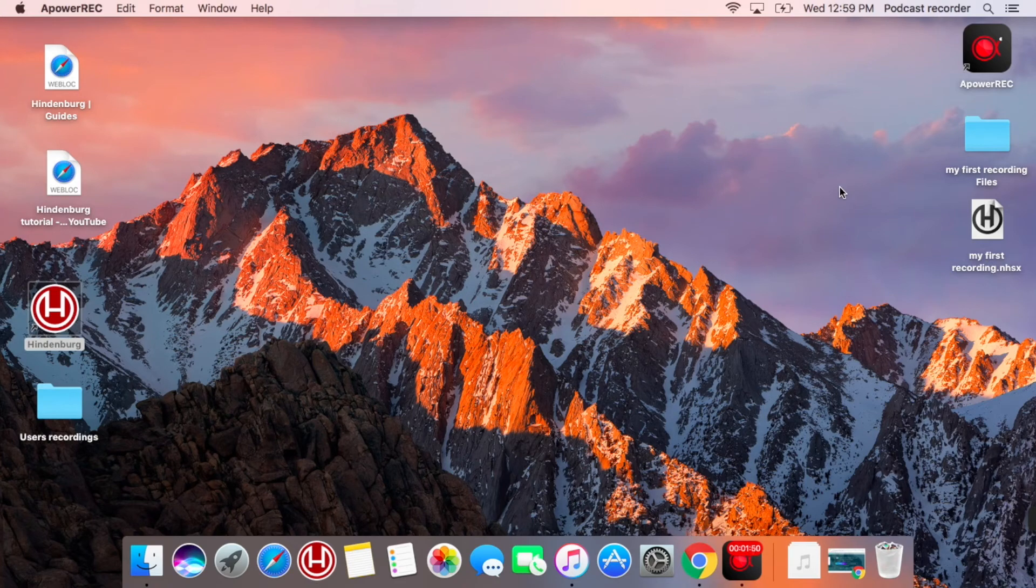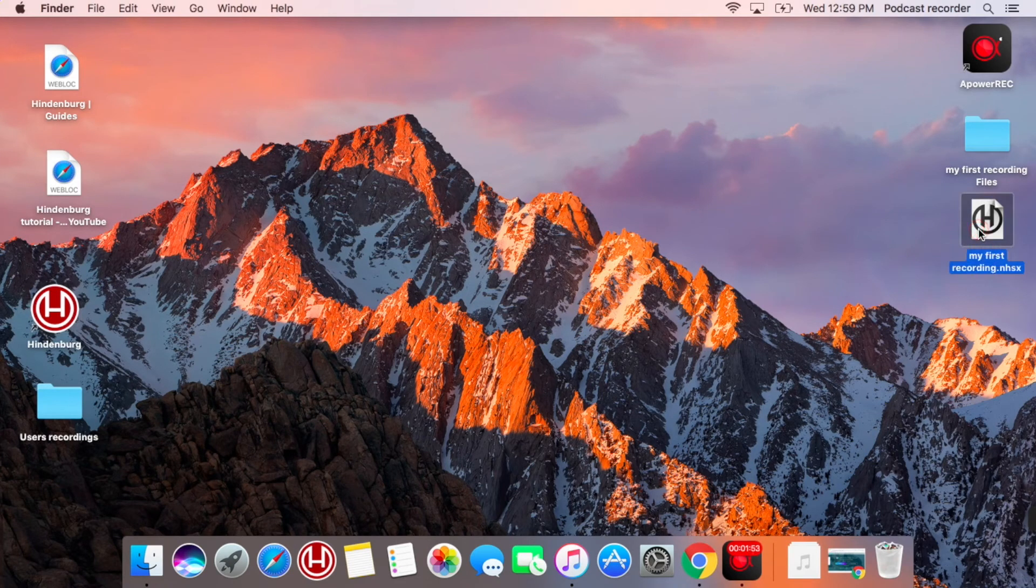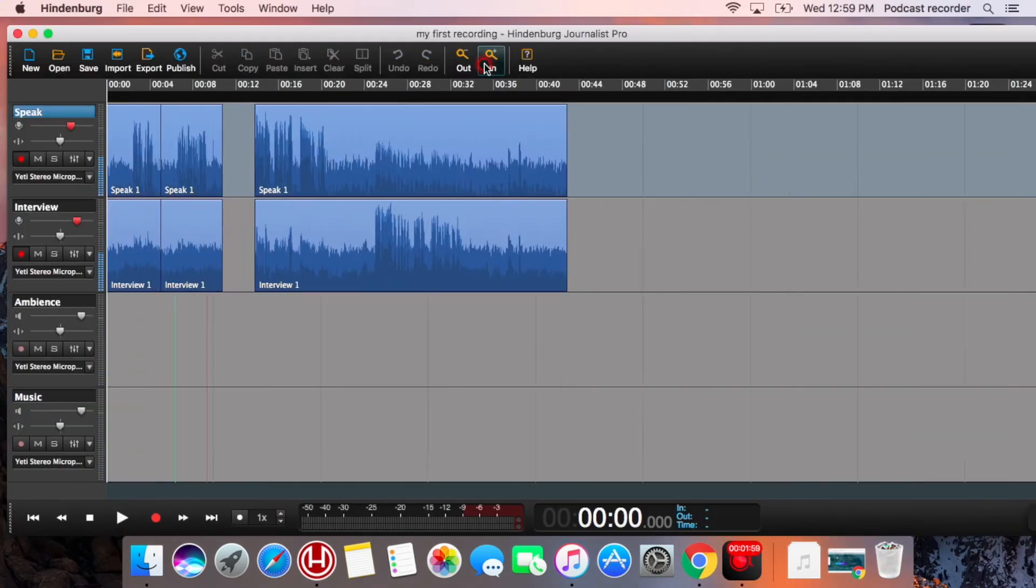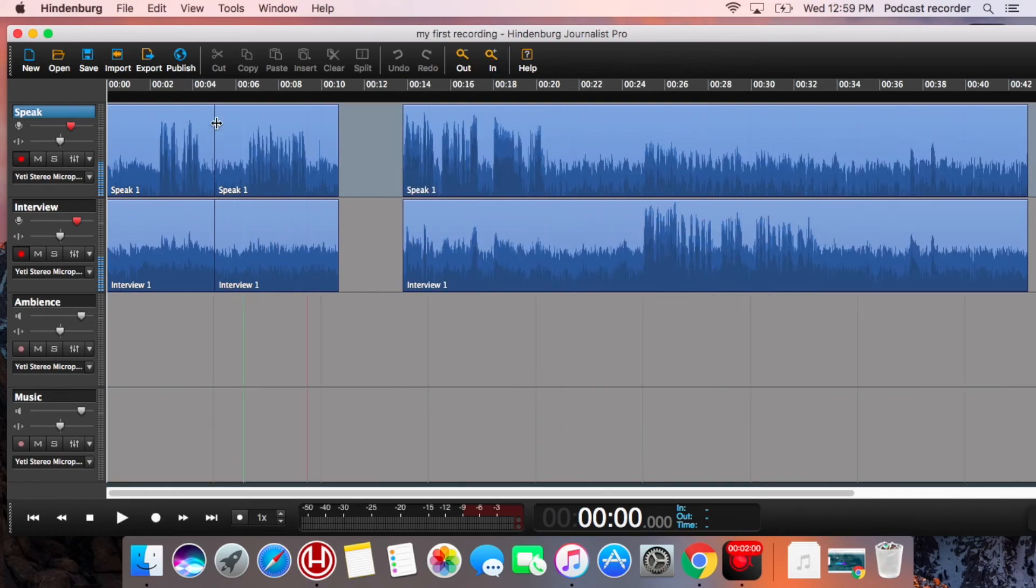When you are done, just close the software. Your recording is going to be on the desktop so you can just go ahead and open it up and return to editing.